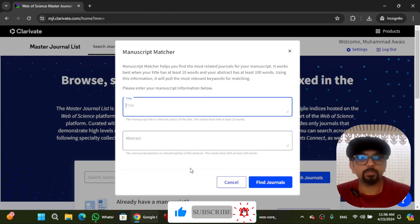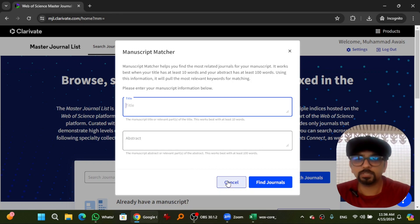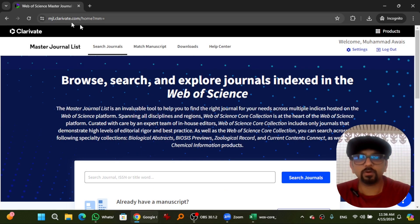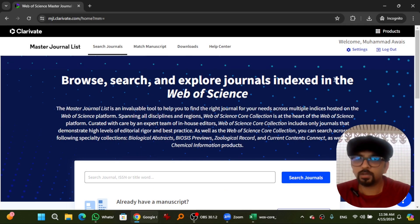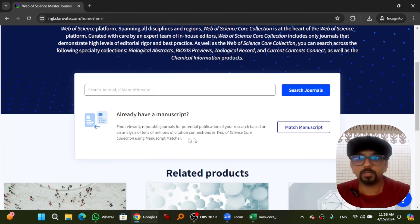Let me repeat this process. Open mjl.clarivate.com, sign in for an account, and then go to match manuscript here.